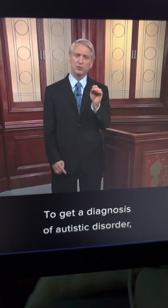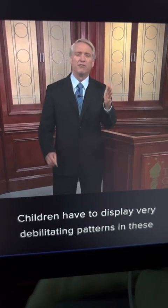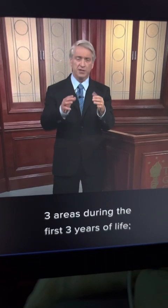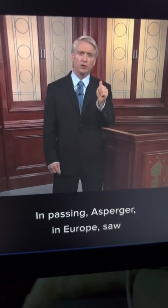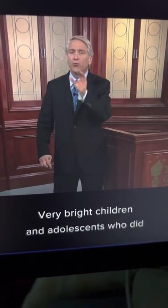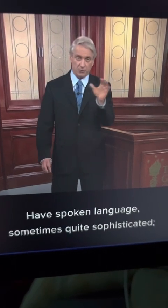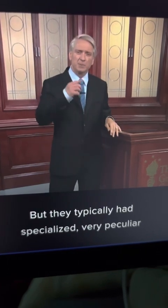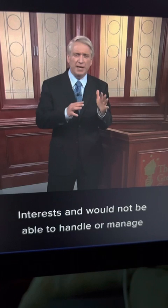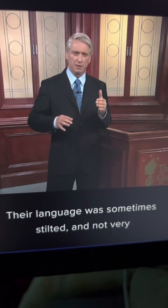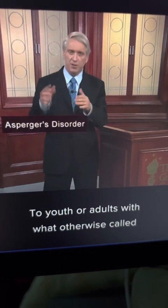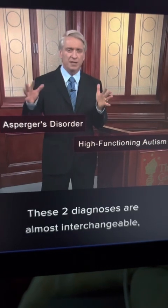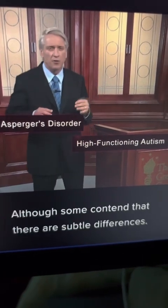To get a diagnosis of autistic disorder, children have to display very debilitating patterns in these three areas during the first three years of life, so it's an early onset condition. Asperger in Europe saw very bright children in adolescence who did have spoken language, sometimes quite sophisticated, but they typically had specialized, very peculiar interests and would not be able to handle any deviation from these topics. Their language was sometimes stilted and not very responsive to others. Today we use the term Asperger's disorder to refer to youth or adults with what is otherwise called high-functioning autism. These two diagnoses are almost interchangeable, although some contend that there are subtle differences.